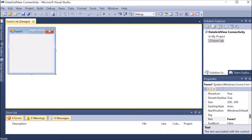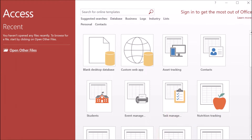We are learning database connectivity with DataGridView. There are three steps we have to follow. The first step is creating the database. Now we are opening MS Access. We can take SQL, Oracle, or MS Access for creating the database — we can opt any of these types. So let us suppose that I am using MS Access here.